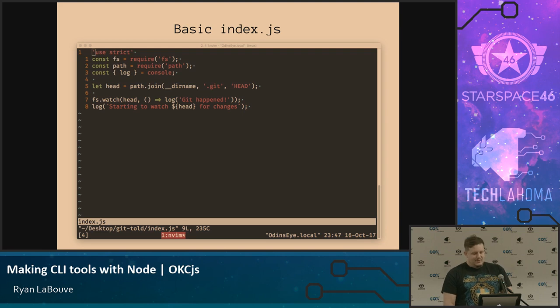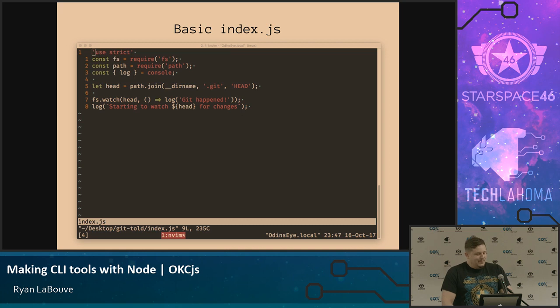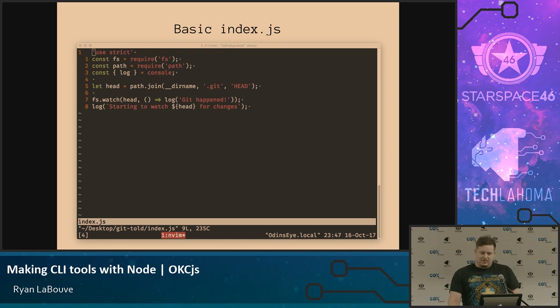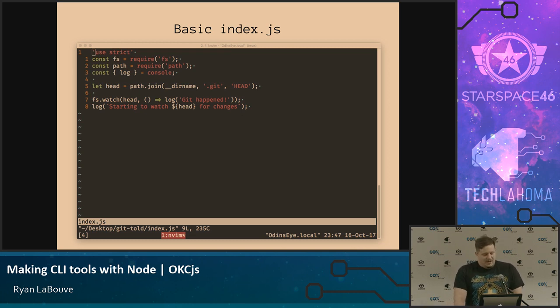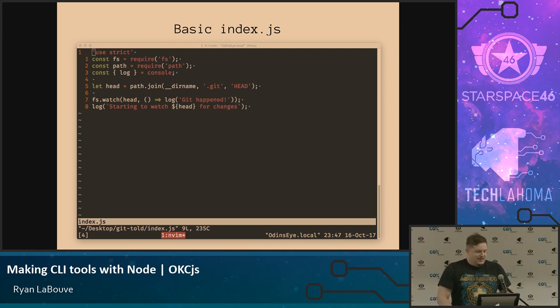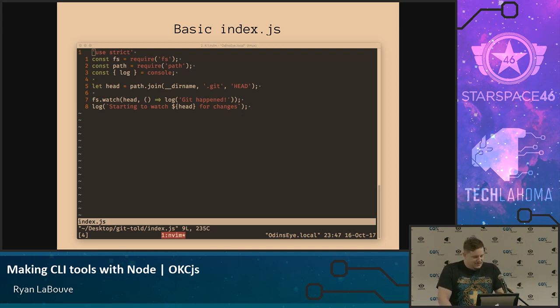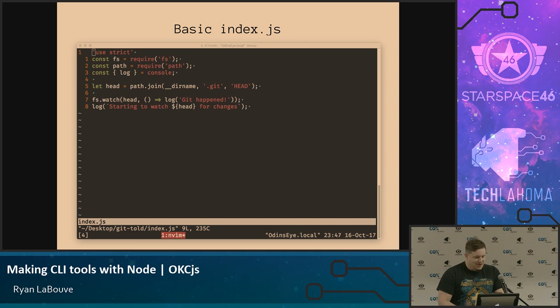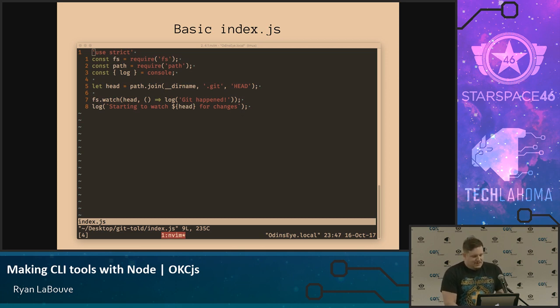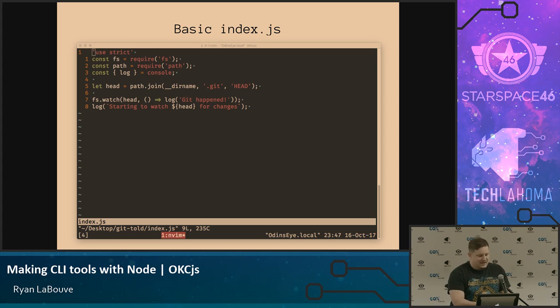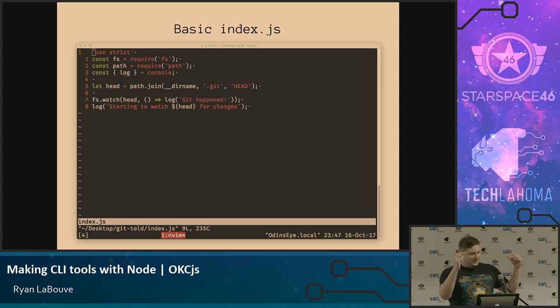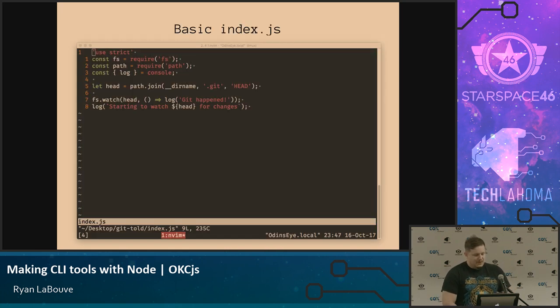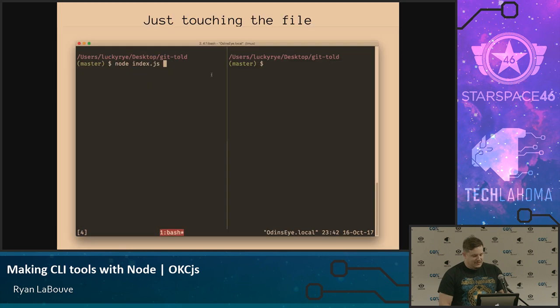So going to do a really happy stab at it. And basically just say something happened every time that file changes. So, how many people have done Node before? Not just JavaScript. Cool. These are basic. FS is file system. Path is path. It just comes complete with Node. So if you go look at the Node docs, we can use all these things we get for free. So we're going to watch this .git head. That let head is just the path for our head. That reference I was showing you right here. We are going to watch it. Any time it changes, we're just going to log something happen. And in this GIF, I notice when we touch the file.